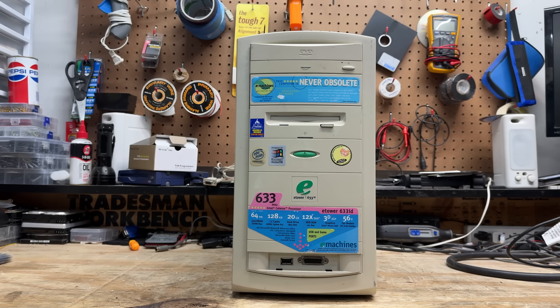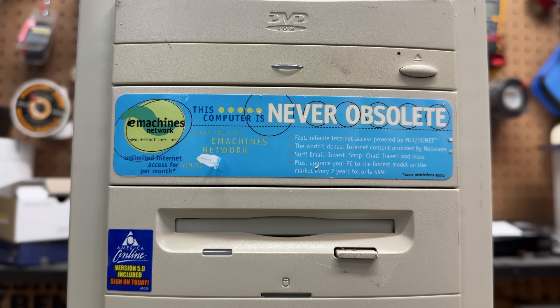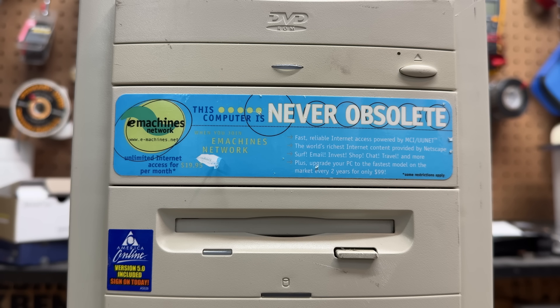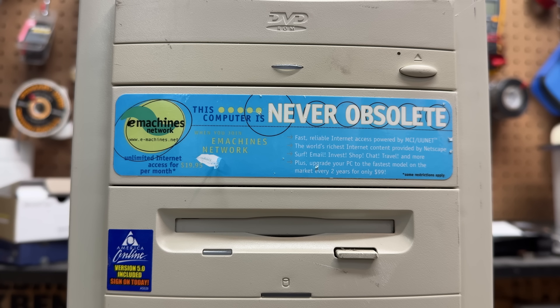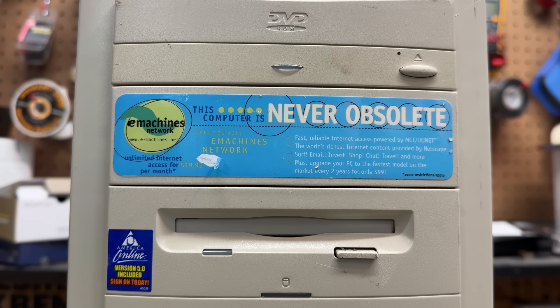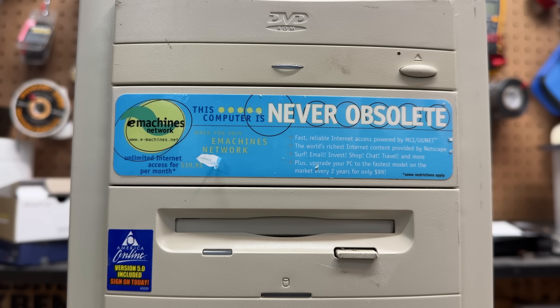This is of course just a marketing brain worm for something called the eMachines Network. That was a scheme where you could pay the low, low price of $19.95 per month in exchange for fast, reliable internet access from some MCI contrivance. Surf, email, invest in the dot-com bubble. It even included Netscape. But most crucially, you were given the option to upgrade your computer every two years for just $99. And all you need is for eMachines to stay in business forever. I'm so curious if anyone watching has actually used this service. I'd really like to know the specs of the computers that you are receiving as upgrades. But I have a feeling this service may not have been targeted to the demographics that pay attention to computer specs.